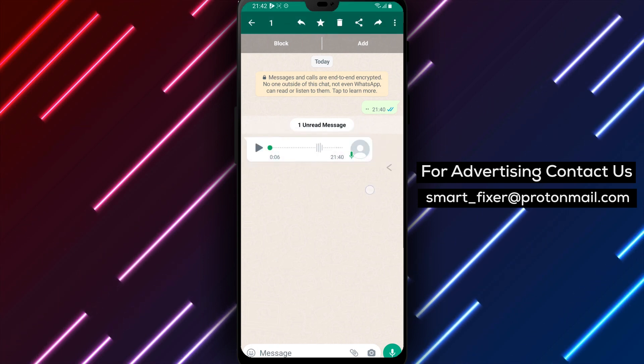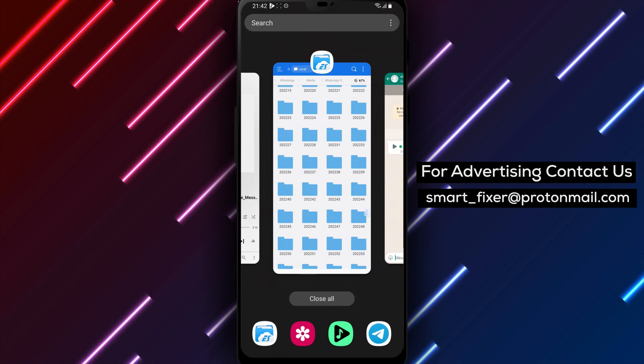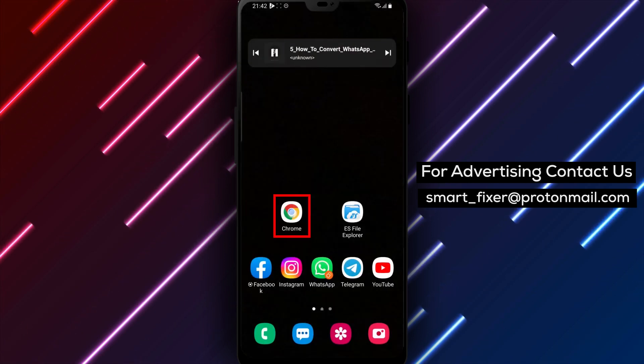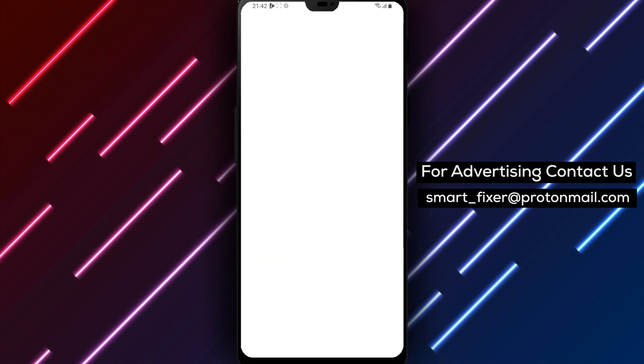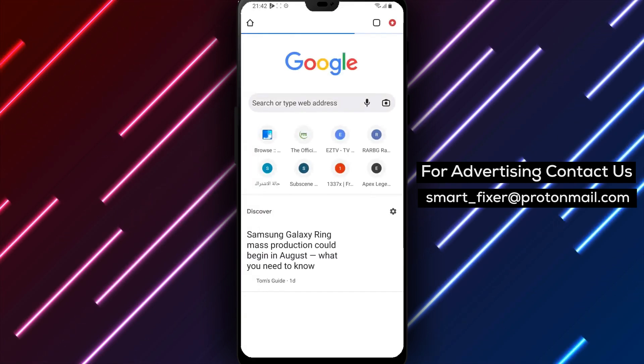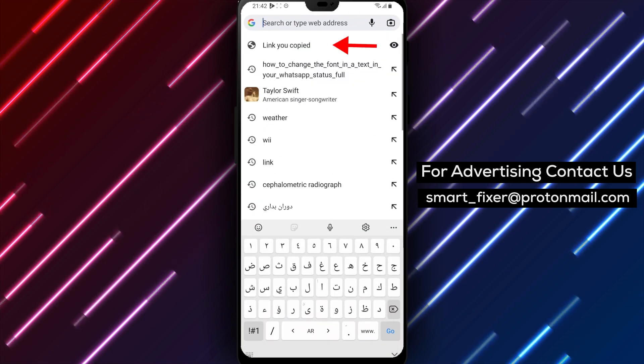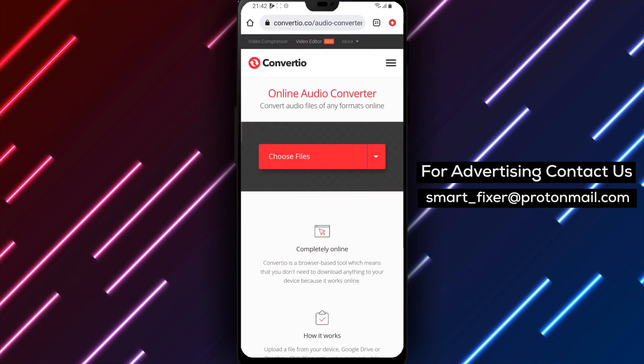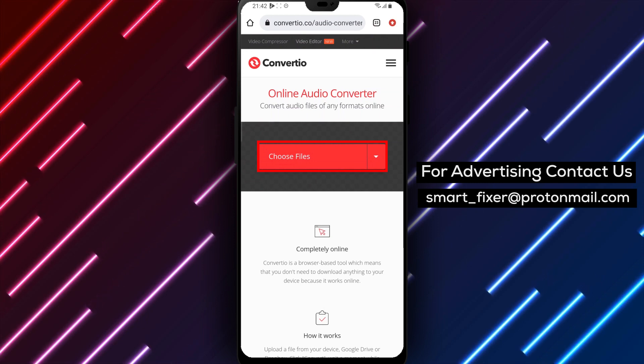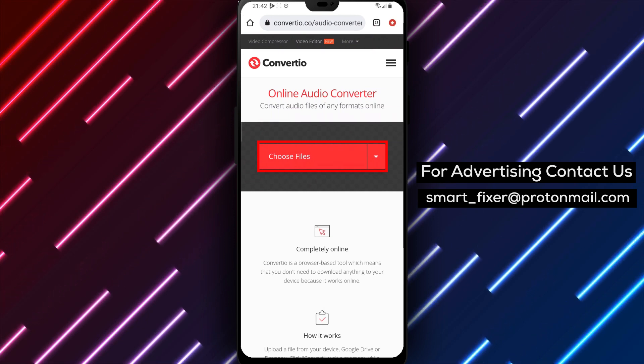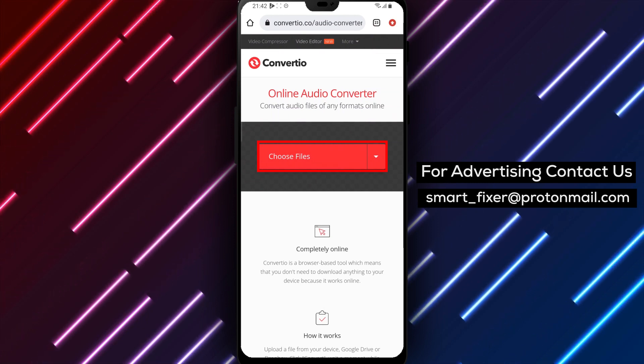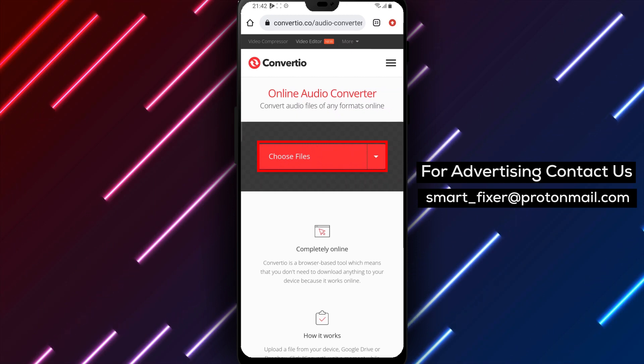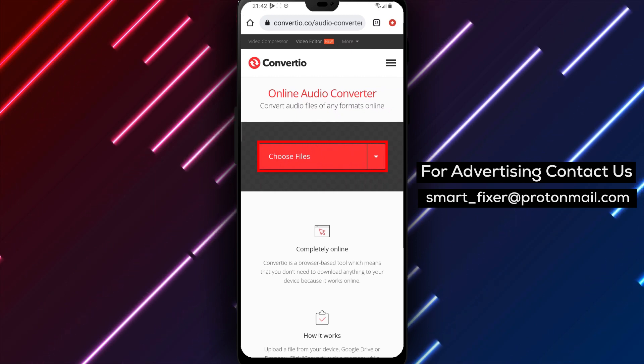Step 3: Open the browser on your phone and go to Convertio. This is an online audio converter that allows you to convert audio files to different formats, including MP3.